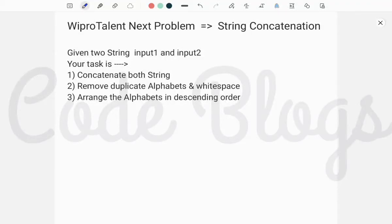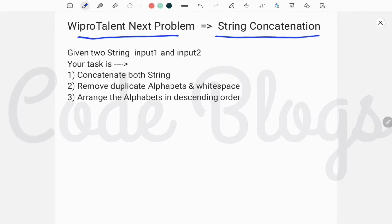Hello friends, welcome to my channel CodeBlocks. In this video I want to discuss another input element problem, and that is the string concatenation problem. First of all, you are given two string inputs: input one and input two.